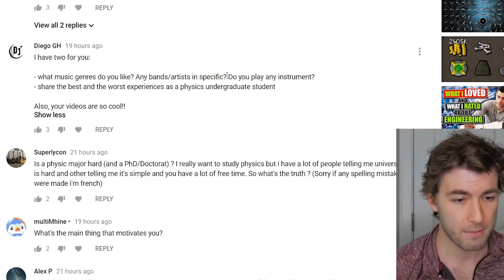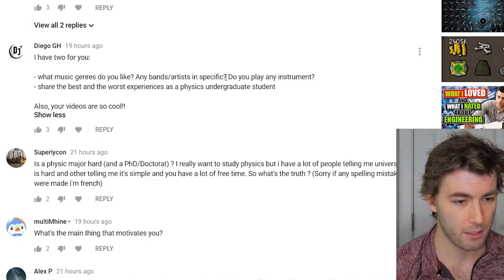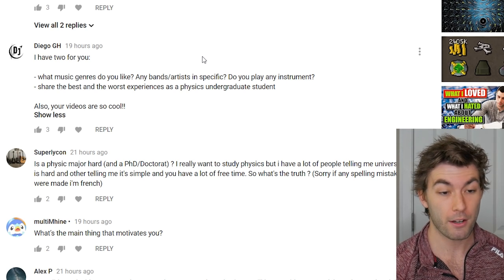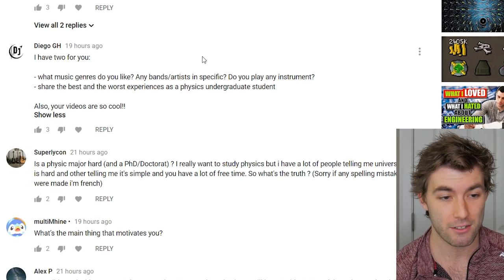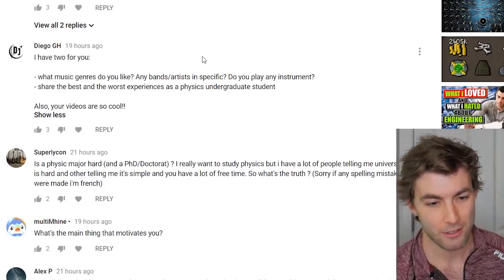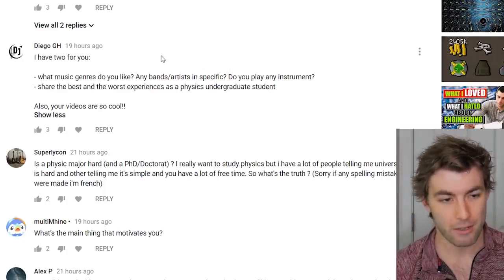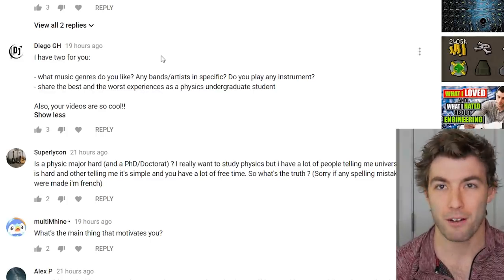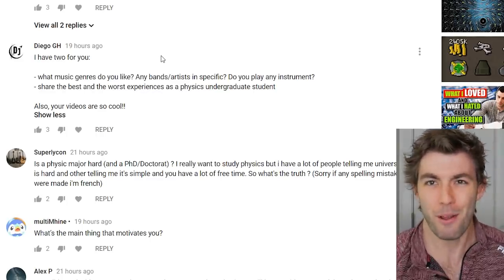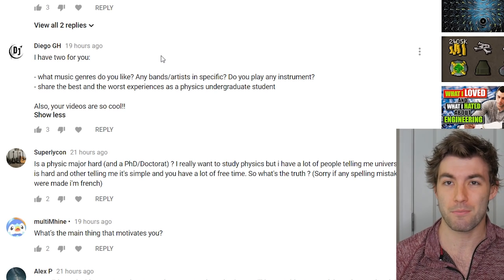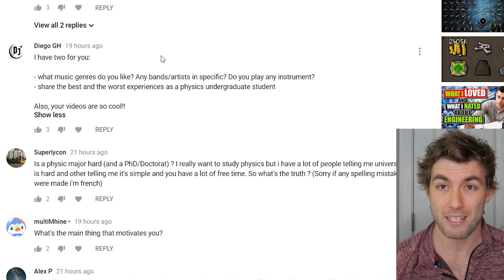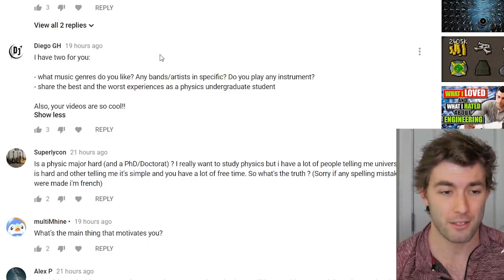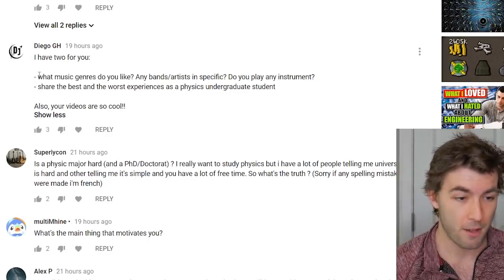For deep jazz, John Coltrane is second to none. For more modern stuff, John Mayer gets a bad reputation — people think 'Your Body is a Wonderland' — but he's a fantastic blues guitarist, very talented. He's played with B.B. King and soloed on big stages. I have a lot of respect for him as a musician.